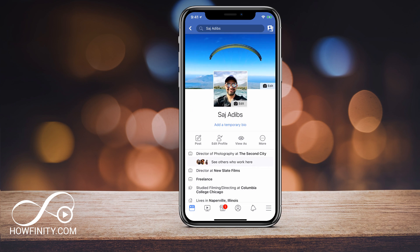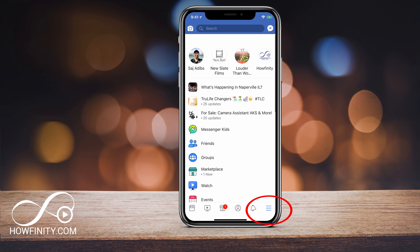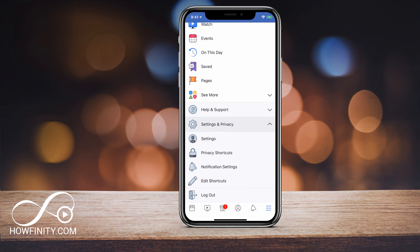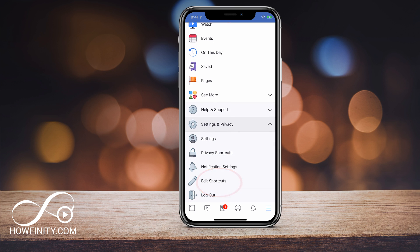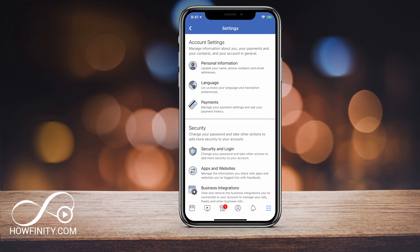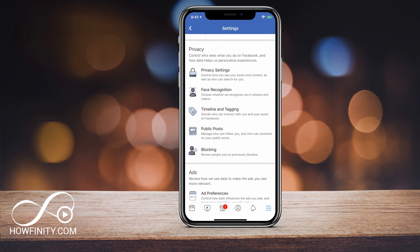On any page on Facebook on your mobile app, go ahead and click the three lines on the bottom. That will take you to a page where you can scroll to the bottom and find Settings and Privacy. Click it, then press Settings right underneath, and that will take you to the settings page.